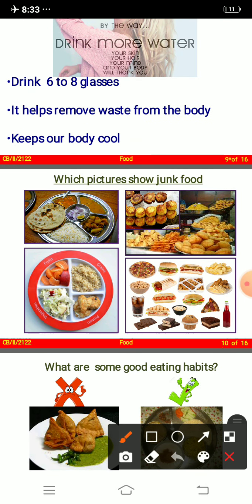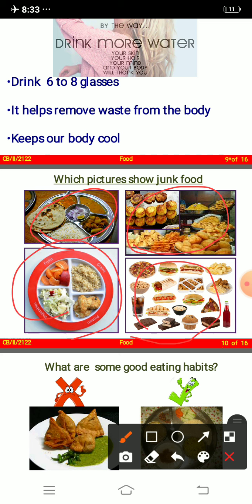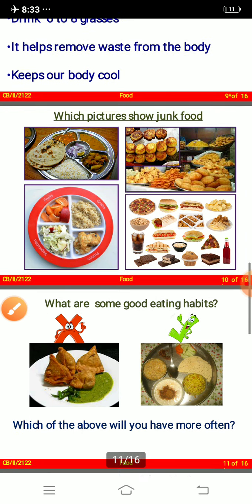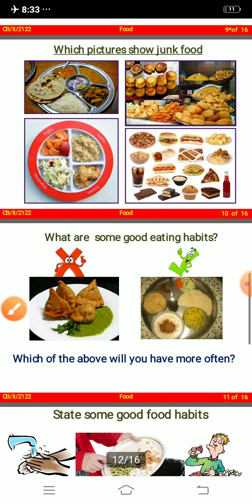Always keep yourself hydrated by drinking more water and juices. Which picture shows junk food? The junk food picture has pizza, cold drink, sandwiches, burger, chips, chocolate cake, and cupcake — those are junk foods which we should not have.